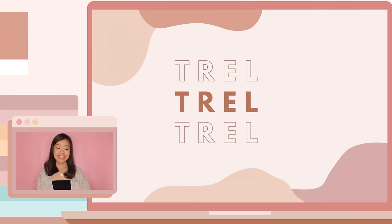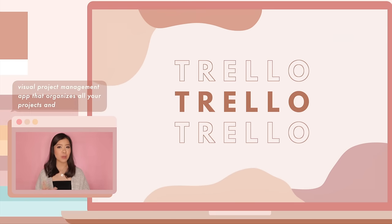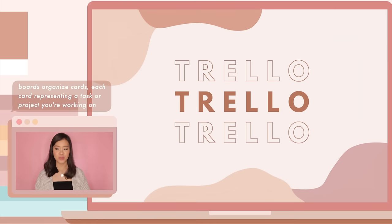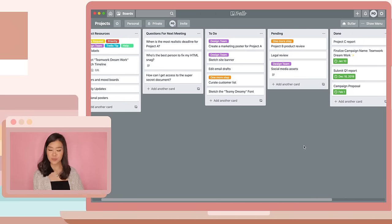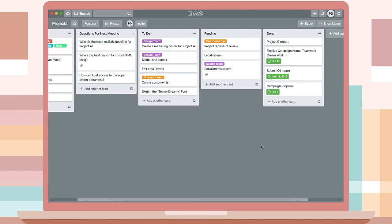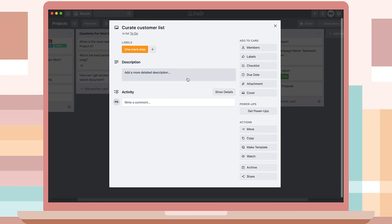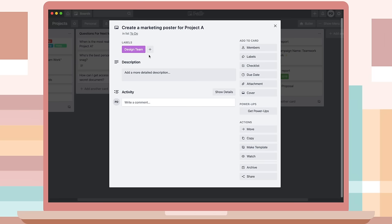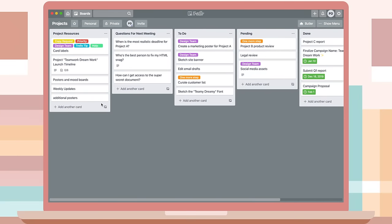Next is Trello, a visual project management app that lets you organize projects and collaborate with group members. Trello uses boards to organize cards, each card representing a project or task. There are sections for to-do lists, in-progress tasks, and accomplished goals, and you can fully customize the template to your needs. Each card opens to a new page so it doesn't feel overwhelming, and you can share it with groupmates so they know the current status of the project.